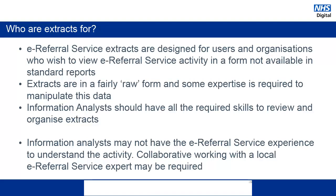The information analyst may not have the relevant e-Referral Service experience to understand the activity, so collaborative working between the data analyst and an e-Referral Service expert is the most effective way to extract meaningful data from these files.